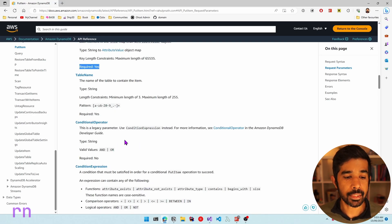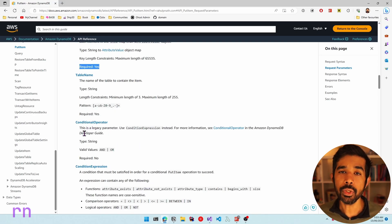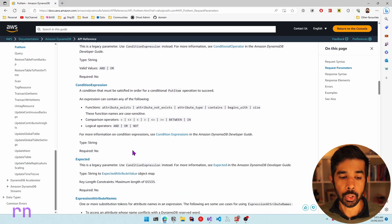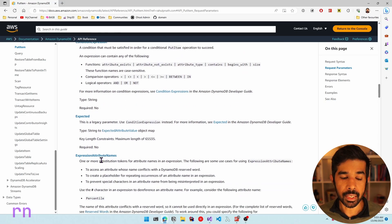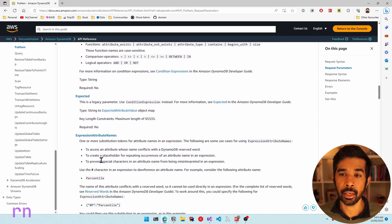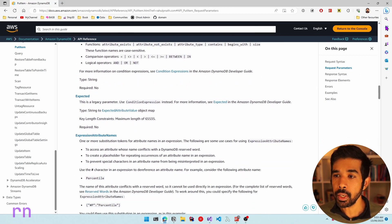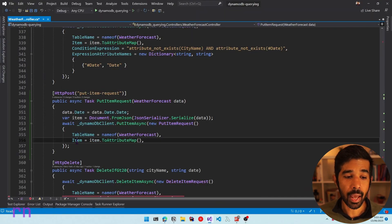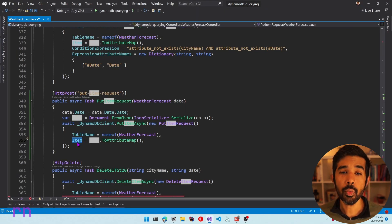There are also a few legacy properties on this class which you can safely ignore — use the newer expression properties instead. You can go through the list to understand all the properties in detail. However, in this video, we will be using just the table name and the item, which are the required properties.